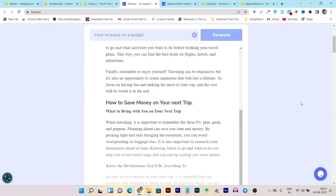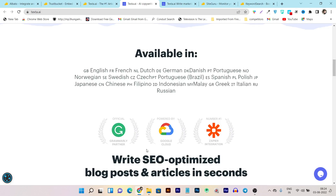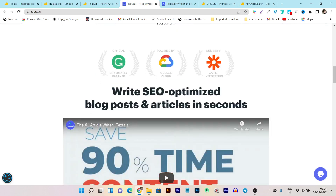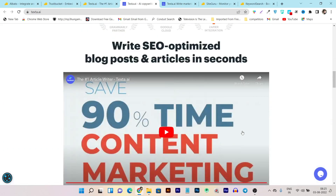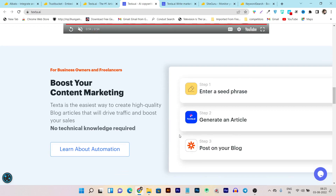There are tons more things to tell you about — it's available in different languages, plus it's officially partnered with Grammarly, Google Cloud, and Zapier integration. You can also write SEO-optimized blog posts and articles, meaning all the content generated in this platform will be SEO optimized. The steps are only three for creating your content: enter the seed phrase or title, generate an article, and post on the blog. It also has Zapier integration, meaning you can put everything on automation using Zapier or any other workflow platform you already have.